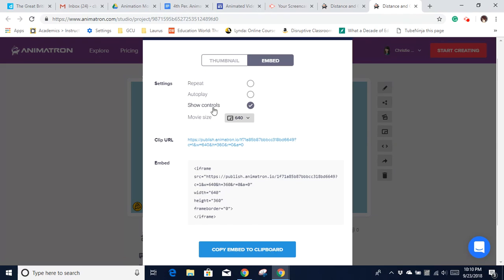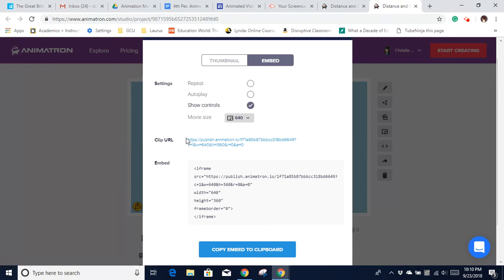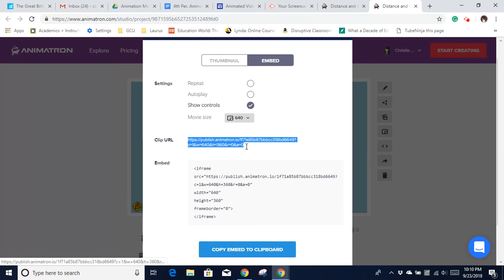And then notice right here you have an option that says Clip URL. This will be the link that you want to copy. So I'm just going to click in there, drag across, make sure that I have it selected, and then Control-C to copy.